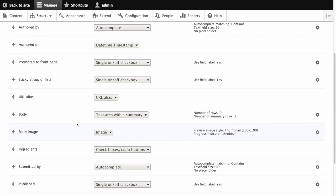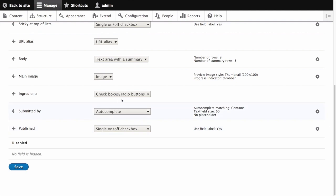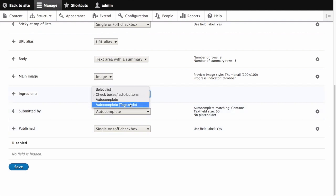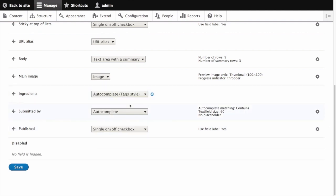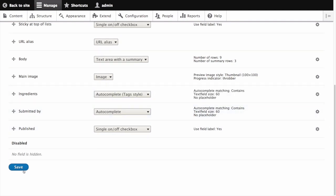Scroll down to the ingredients field and select auto-complete tag style. Click save.